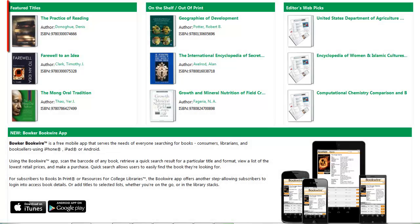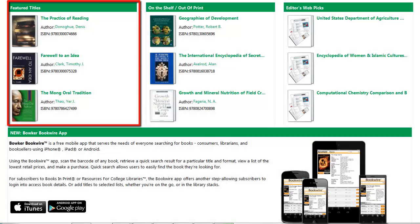On the left you will see that we have featured titles. Click on the title or cover image to view detailed title information.